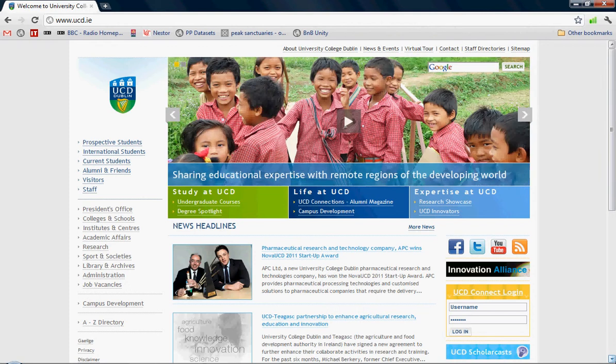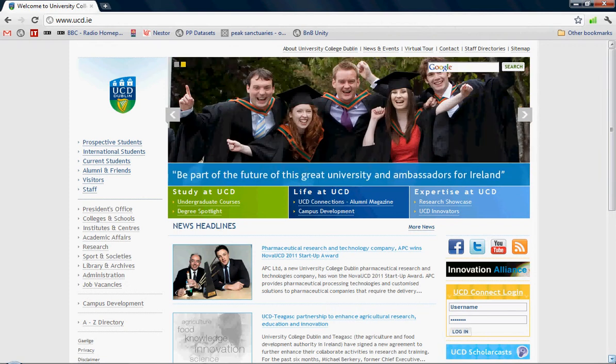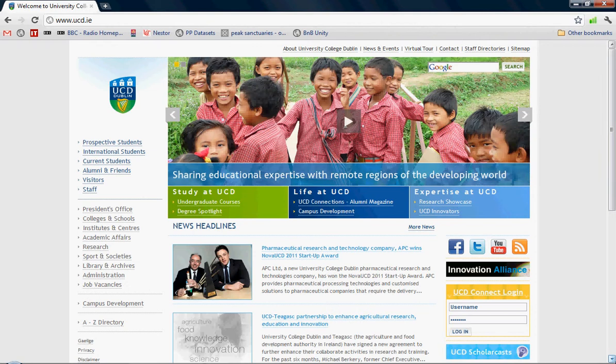The first is through any lab computer in UCD. This process is quicker and easier.